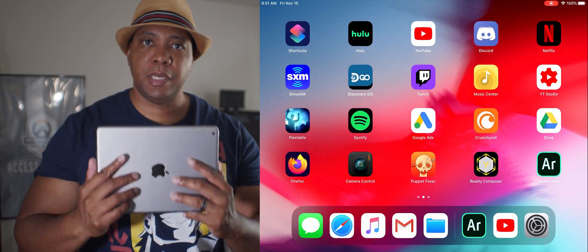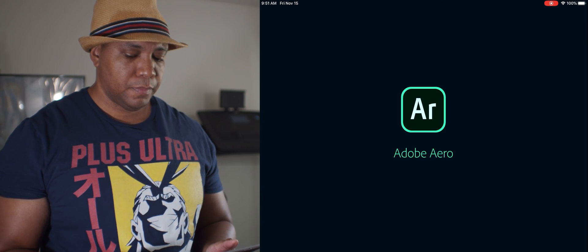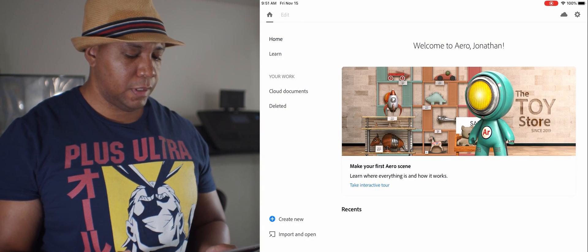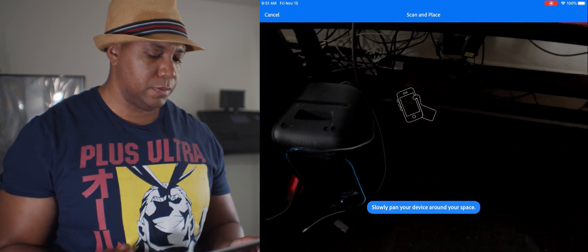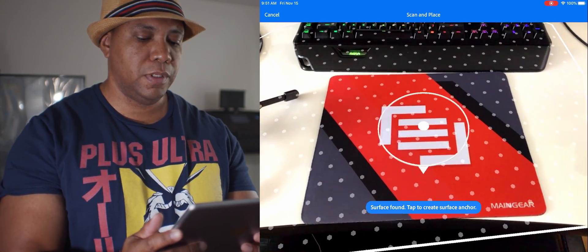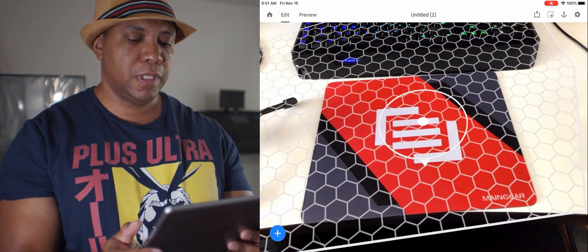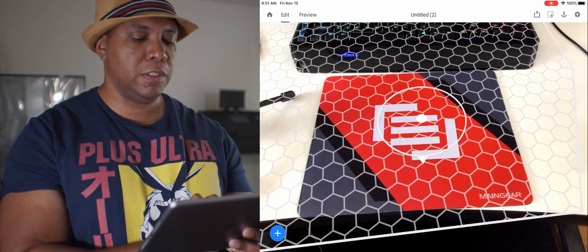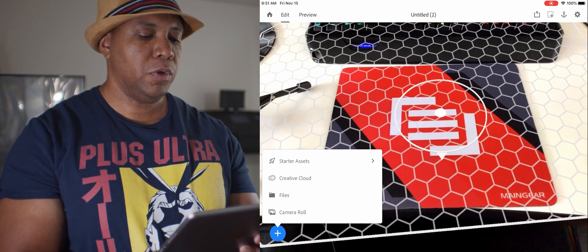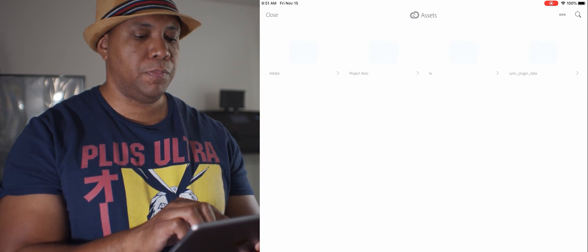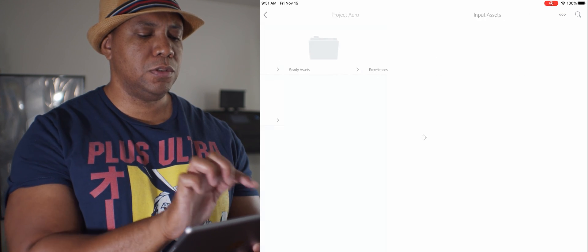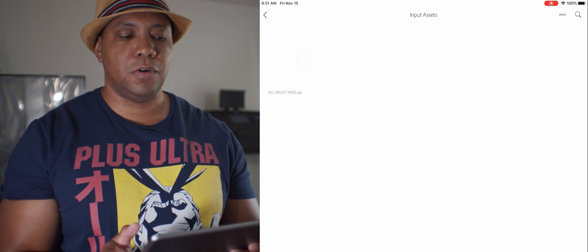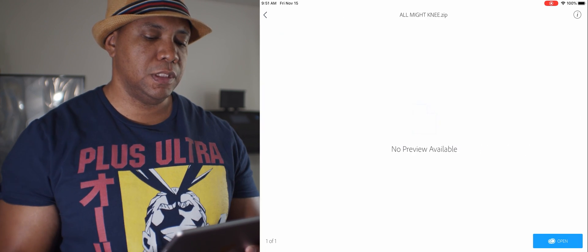Now I have my iPad here. I'm going to open up Adobe Aero on here. So now what I want to do is I want to go down to create new and then I'm going to use my mouse pad here to track with. So finding surface, tap on that. Then I'm going to tap the plus key down here in the lower left hand corner. I'm going to go to Creative Cloud, tap on that, and then I want to tap on Project Aero. Then I believe I want to go to Input Assets. There we go, so now we have our All Might knee file here.